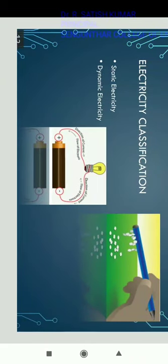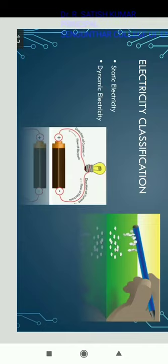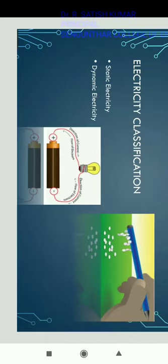Electricity can be classified as static electricity and dynamic electricity. Static electricity is momentary — present only for moments, not continuous. Examples include the triboelectric effect and lightning. Dynamic electricity is continuous flow of charges; examples include batteries and home appliances connected to the electricity grid.